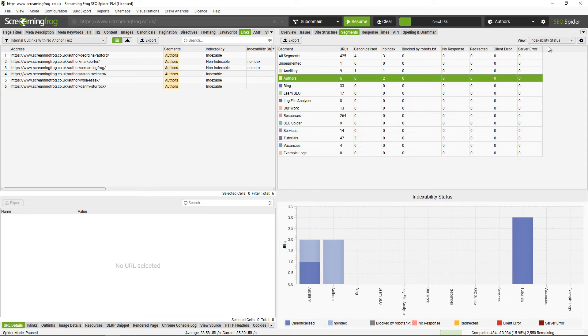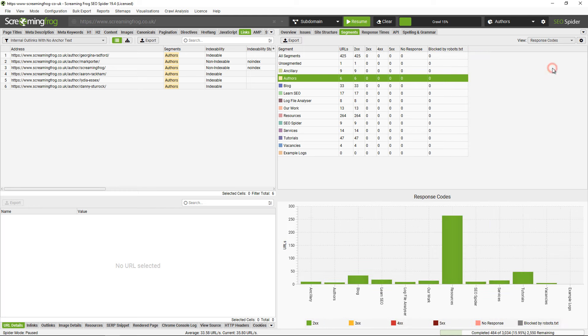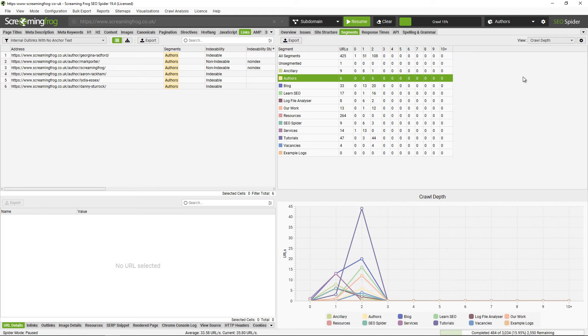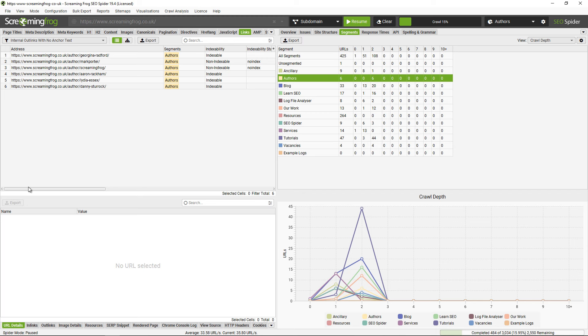You can also then have a look at the indexability status of various segments, or the response codes in those, or crawl depth. So if there's a particular area of the website, for example service pages, you probably want these to be fairly low in crawl depth. There might be some areas of the website where we can improve that by using this.